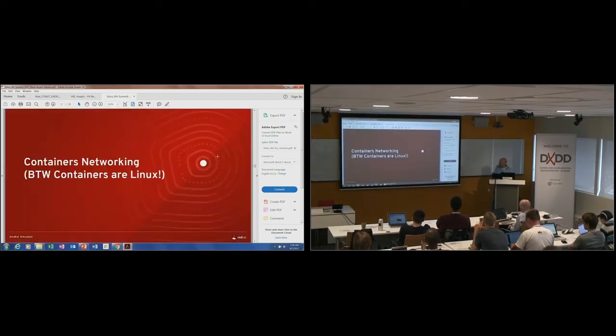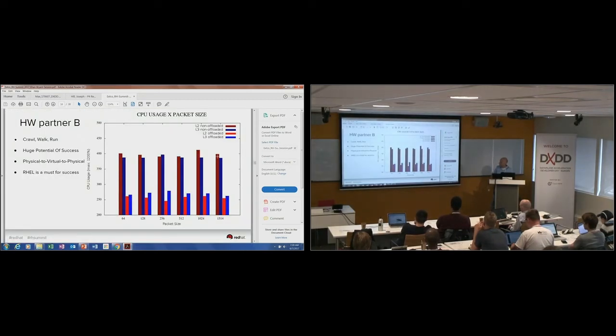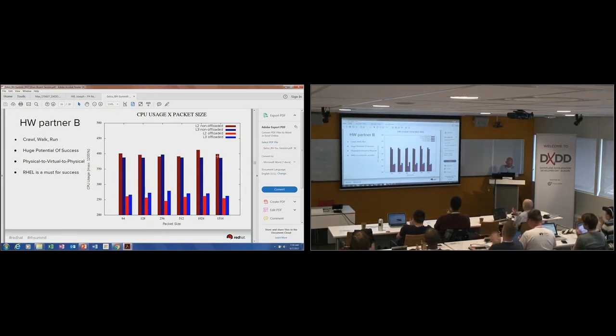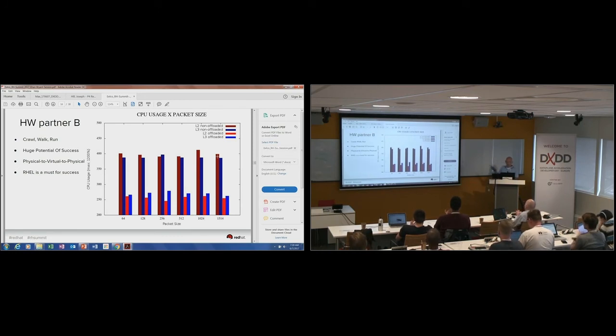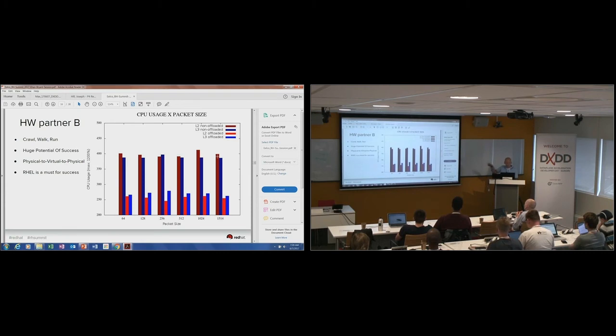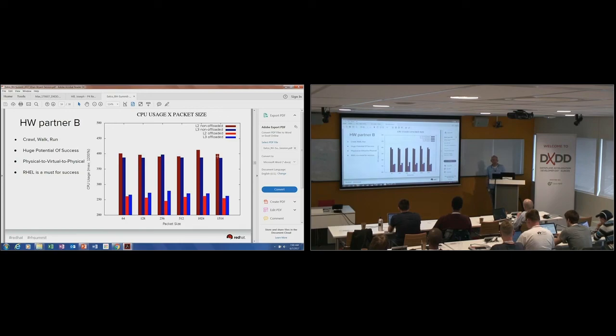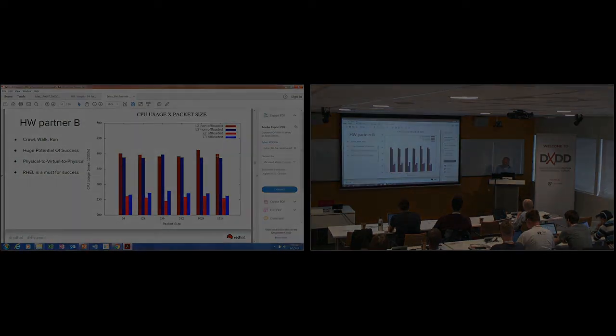I think this is all the slides I have. I need to probably also plug, I just recently there is a blog that tells how we do these tests. If you go to developers.redhat.com, you can find a blog where we do some more in-depth explanation on how the tests were run. That's it.